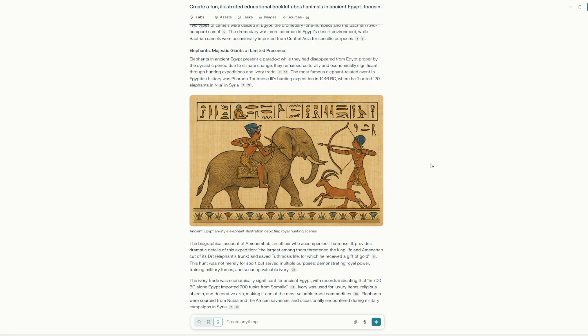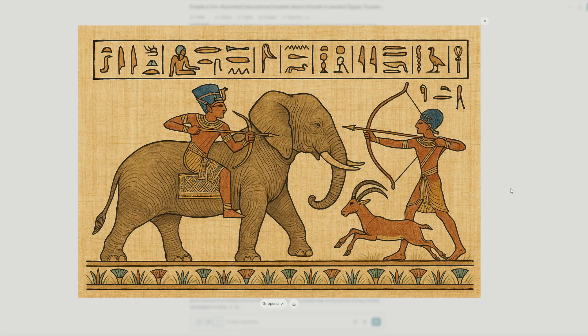Quite interesting. And so we look at that one and we can see the wonderful illustration — it's actually depicting the hunt, which is really cool.